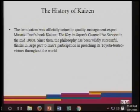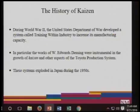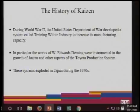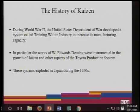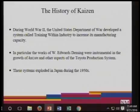Kaizen was proposed by Masaki Imai, and Edward Deming was also involved in implementing Kaizen and other aspects of the Toyota production system. These systems were explored in the 1950s but took a lot of activity in the 1980s. Kaizen operates on the notion that everybody and their ideas are an asset to the company — any idea is an asset.